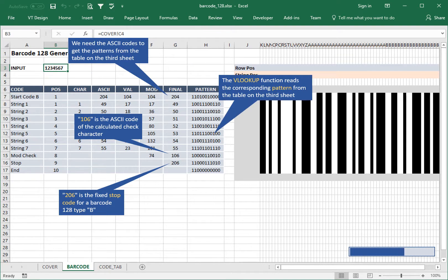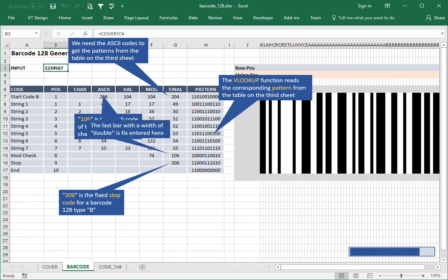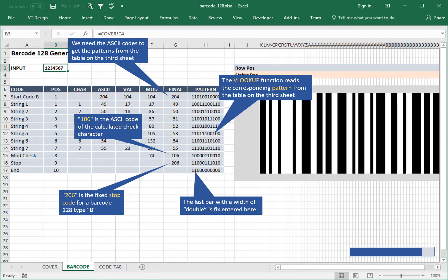The LOOKUP function reads the corresponding pattern from the table on the third sheet. The last bar with a width of double is fixed and centered here.